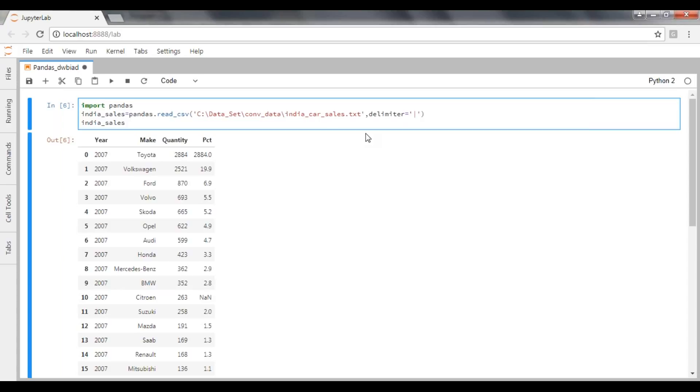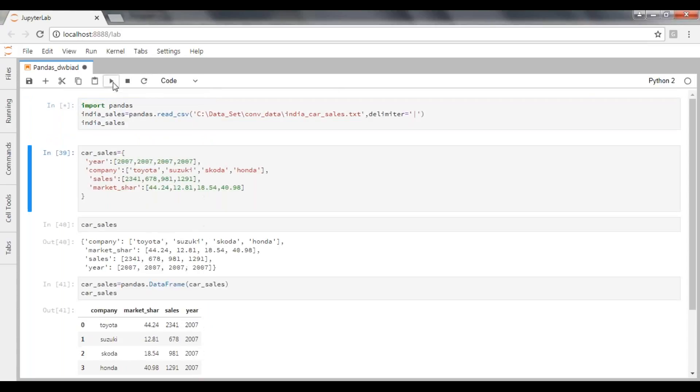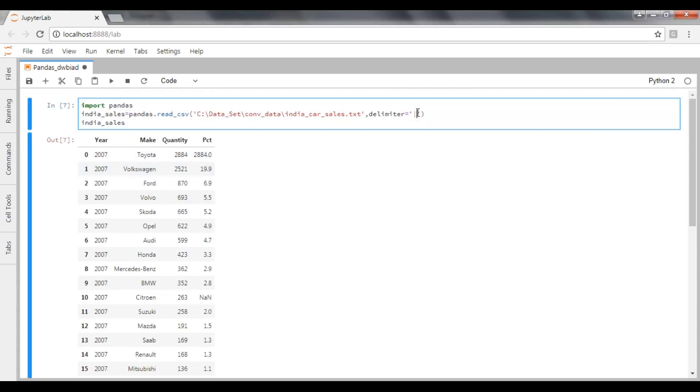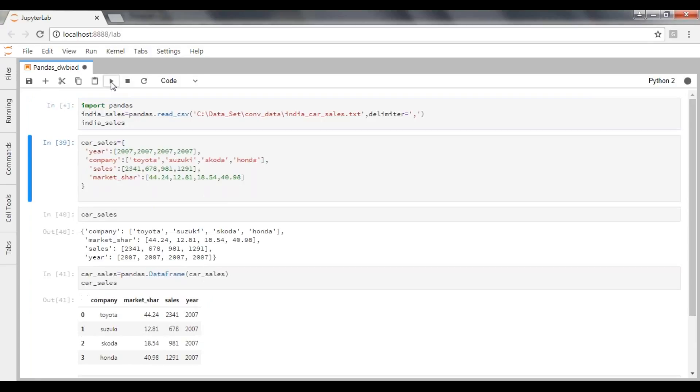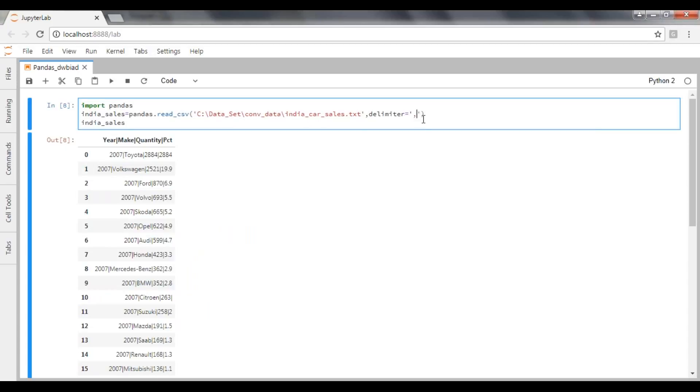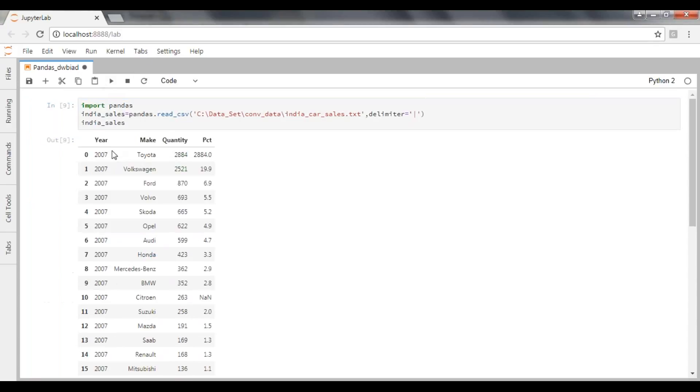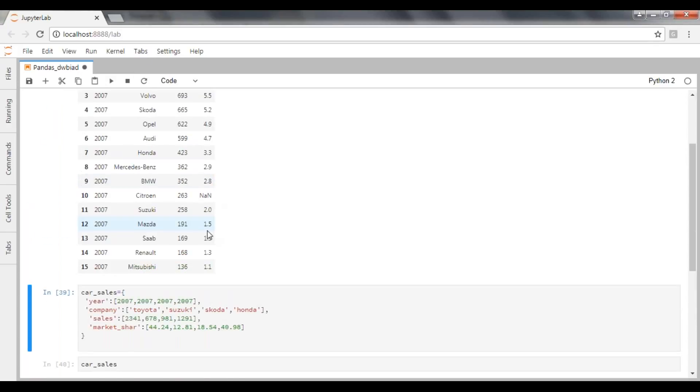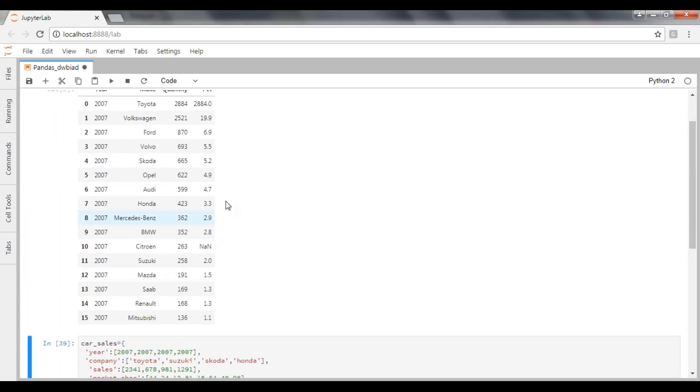You just need to replace your delimiter. Once you execute it, it will show you a delimiter as pipe. If you place comma here as a delimiter, now all the columns will take as one single record. To avoid that, we need to pass a correct delimiter as pipe. See here, now you can see perfect data.